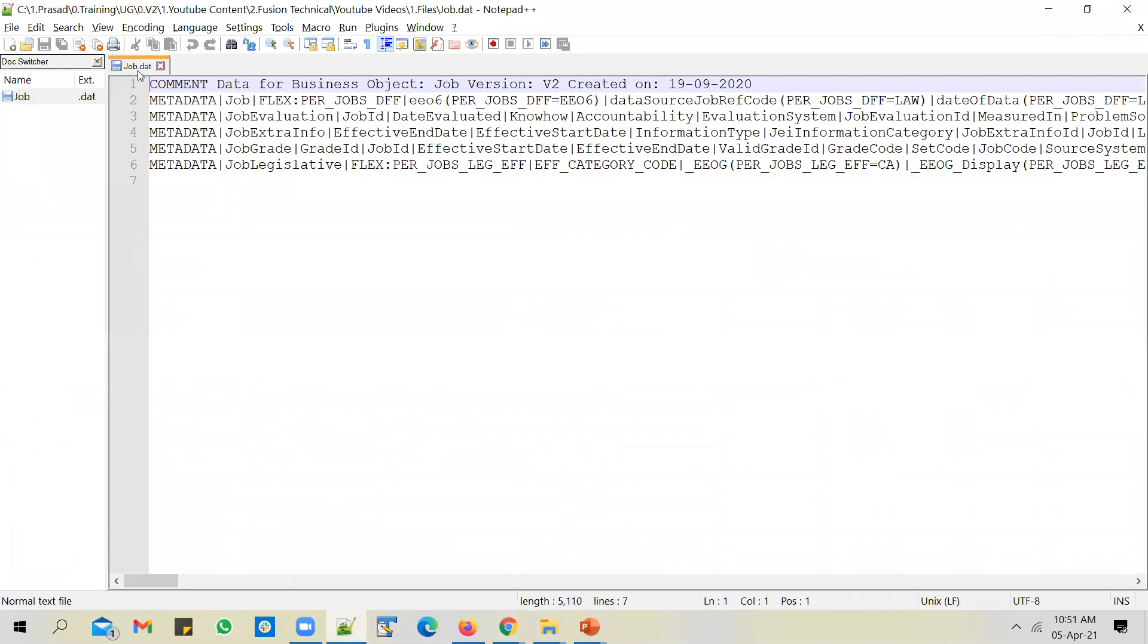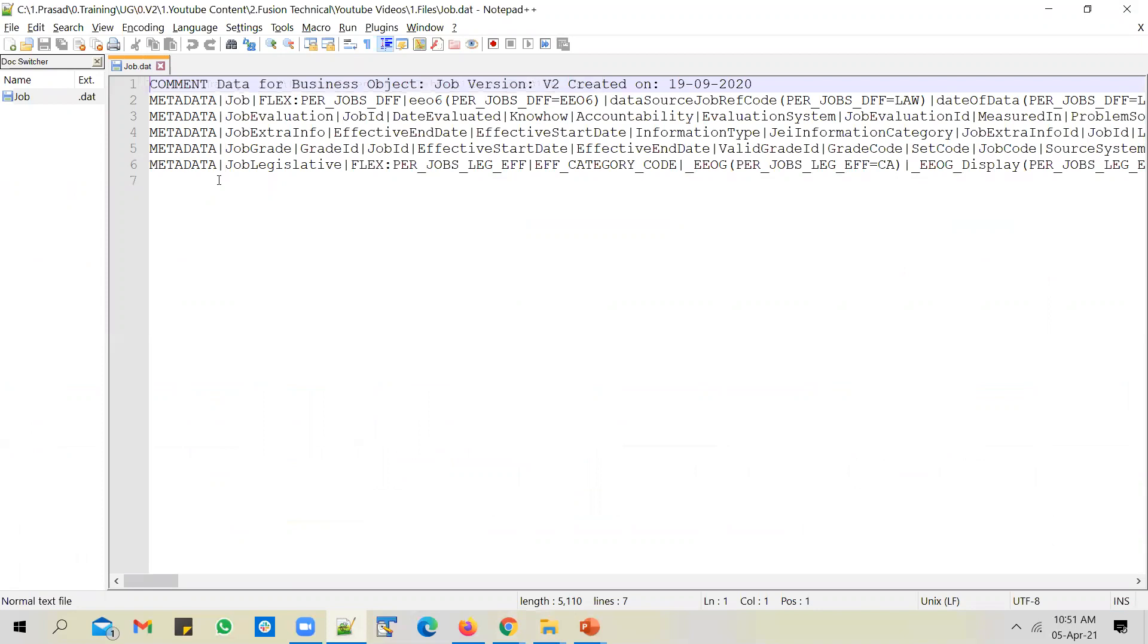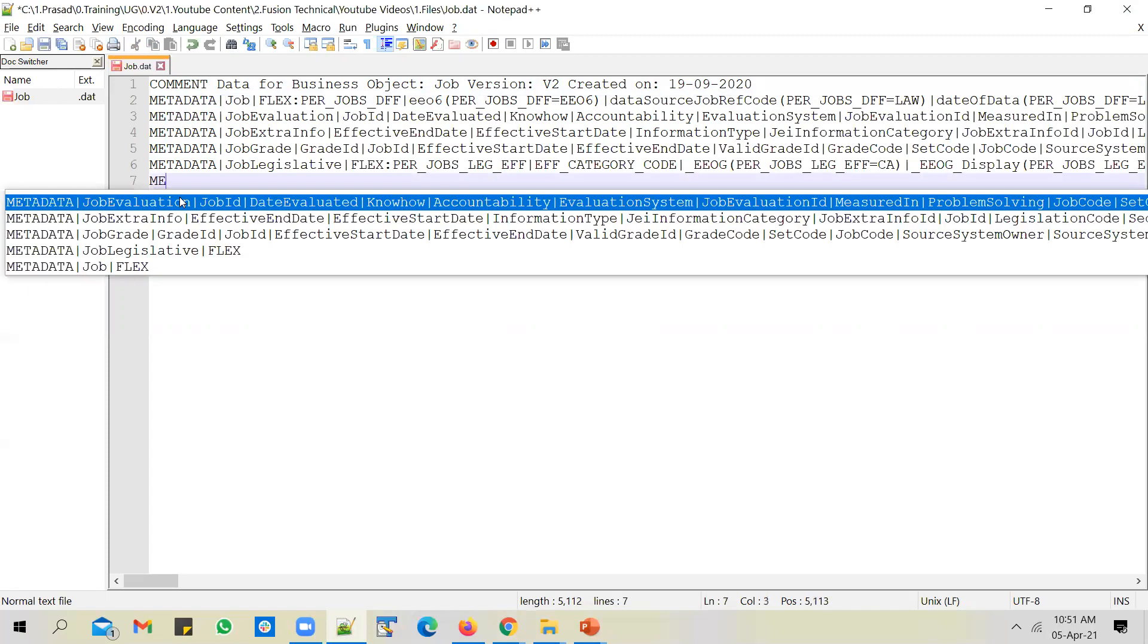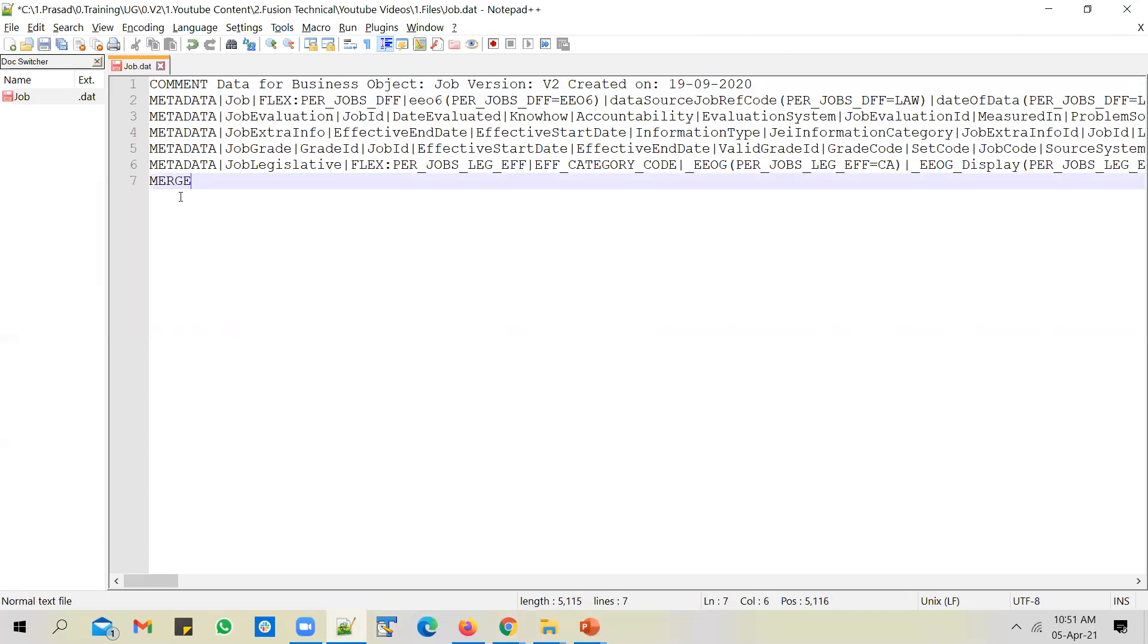Let me open the data file. You could see that a data file has a .dat extension and the HCM data loader file can have three types of rows. It can have a comment row, which is typically ignored by HCM data loader. This is for informational purpose. If you want to capture any specific comment about this file, you can do so with the help of comment row.